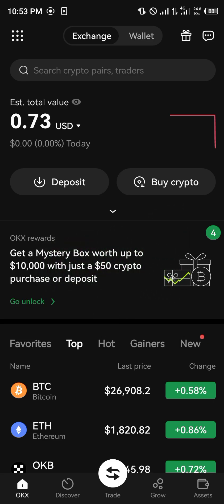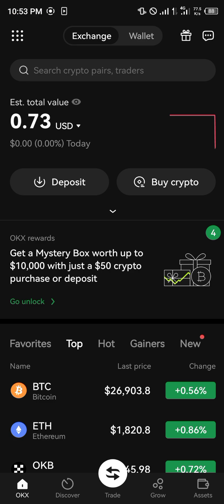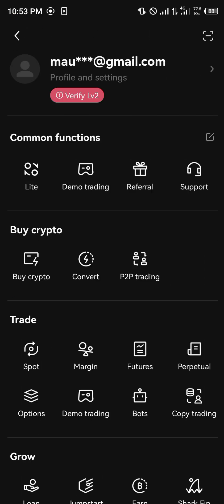Our next step is basically going to be using the icon at the top left corner of the screen, which is here. Once you've clicked on it, you simply scroll down and select P2P Trading.